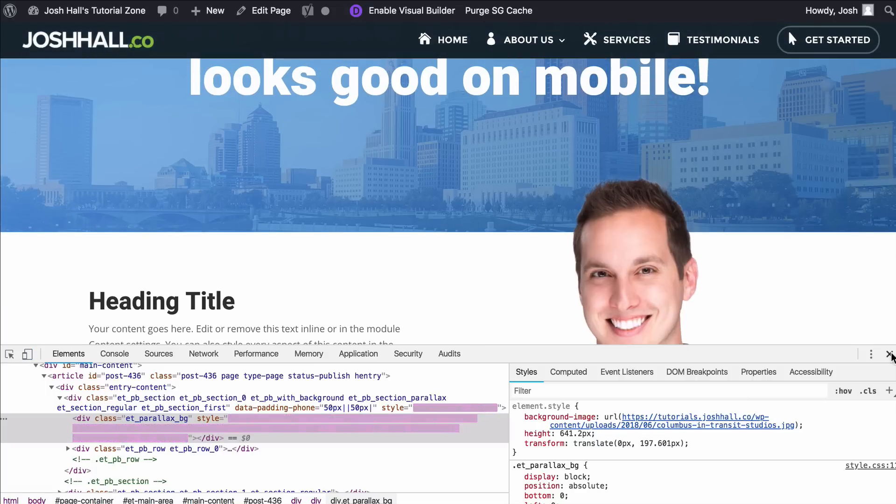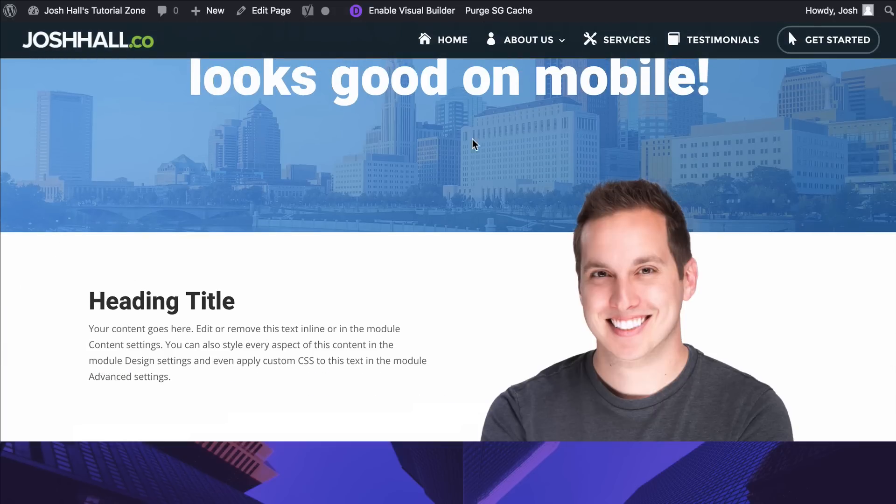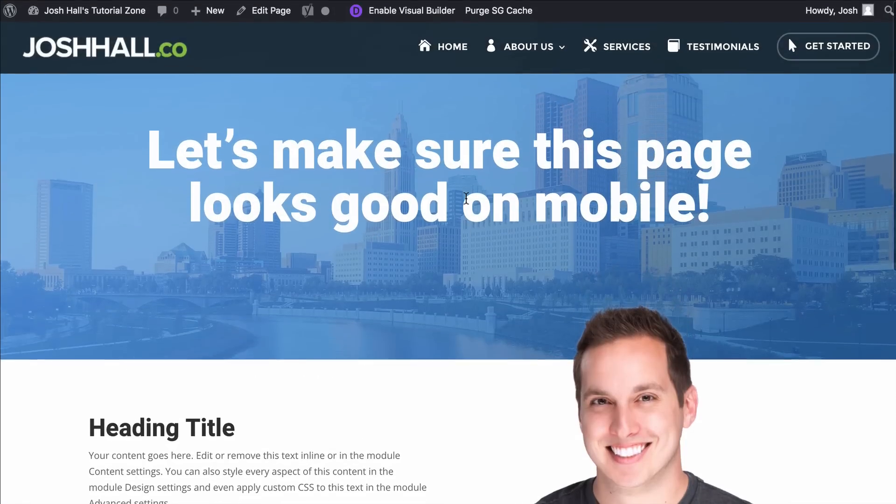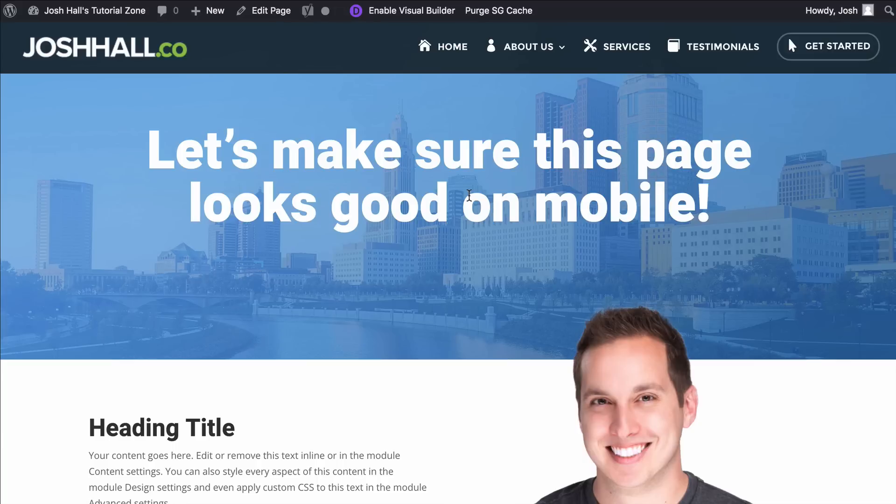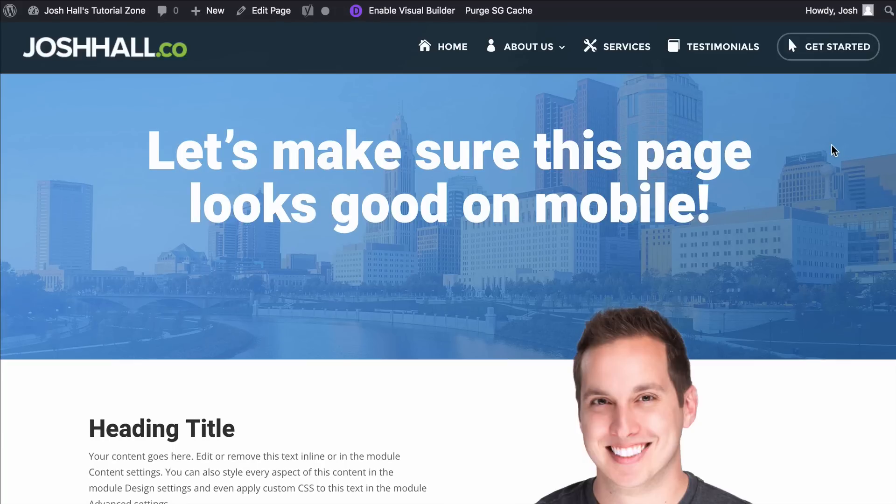So that's it guys. That is a quick little tutorial on how I use the visual builder to make my sites look responsive and good on mobile and tablet. So I hope this helps guys. Let me know if you have any questions. Otherwise have some fun optimizing your Divi sites for mobile using the visual builder. Cheers.